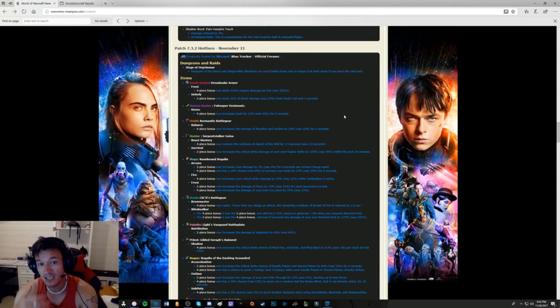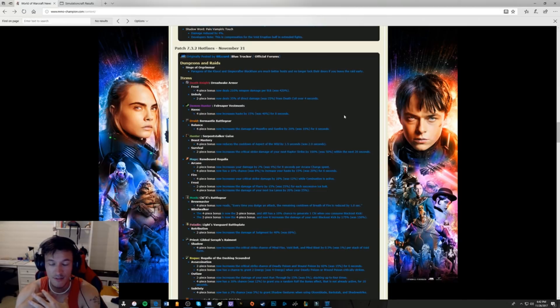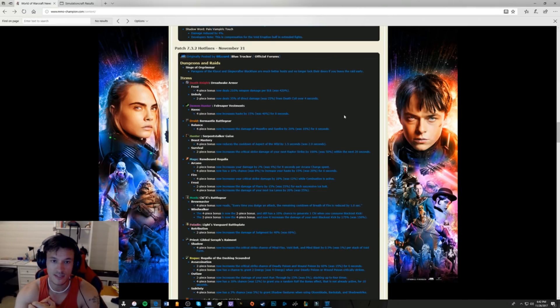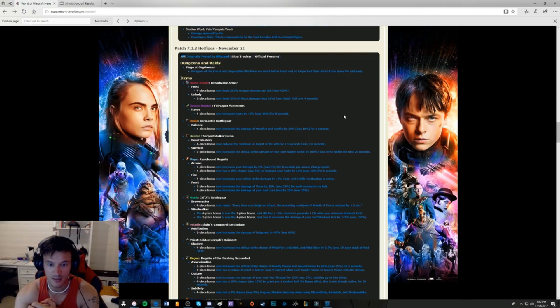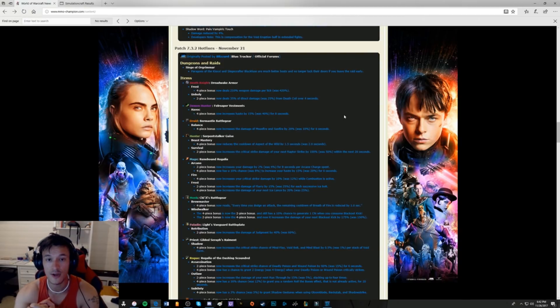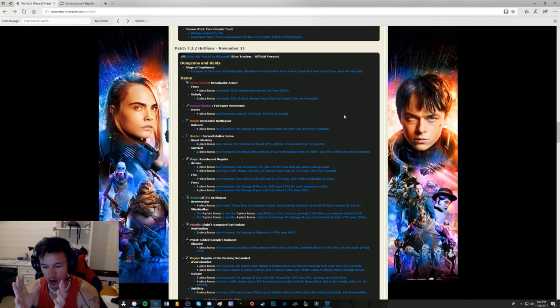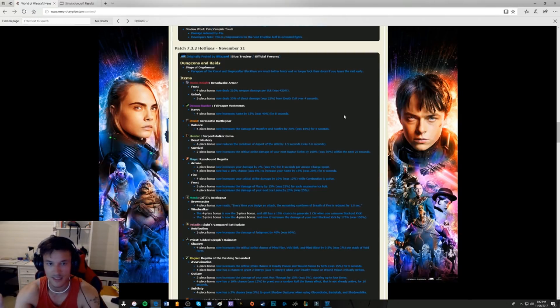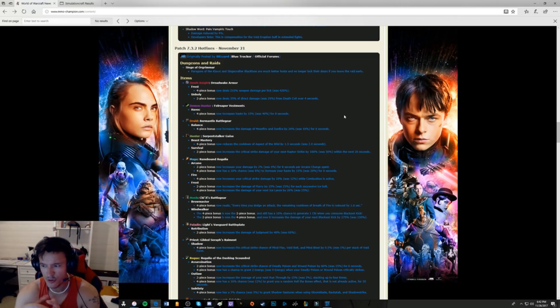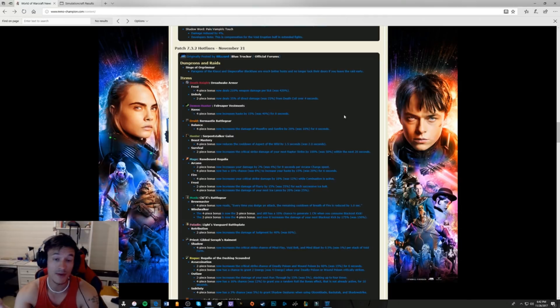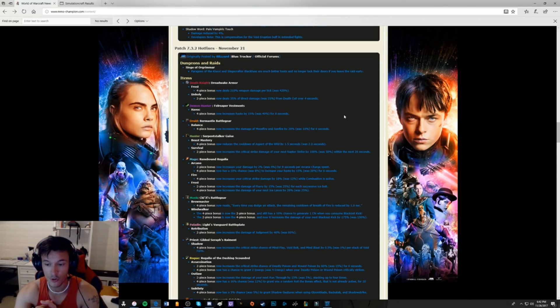The only downside with this tier set is it brings nothing additional for AoE fights. Like, we have to actually dig deep into our talents and our legendaries to do well in AoE, but Unholy has good AoE, so it's going to be interesting. It just sucks that our tier set is primarily single target, that's it, there's nothing else. And literally just death coil, that is it, death coil, death coil.